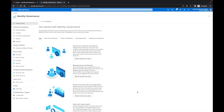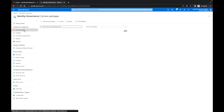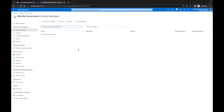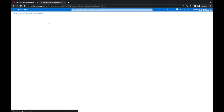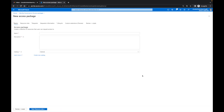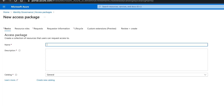So here we are back at the Azure portal. One of the things I'm going to do is come over here to access packages. Within access packages, right now you're going to see that there are no packages at the moment. So I'm going to click new access package. Then I'm going to name my access package — I'm going to say marketing access.